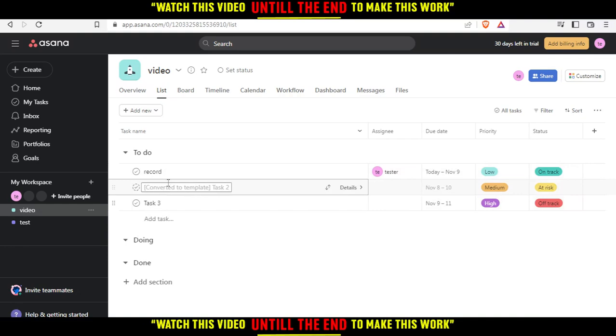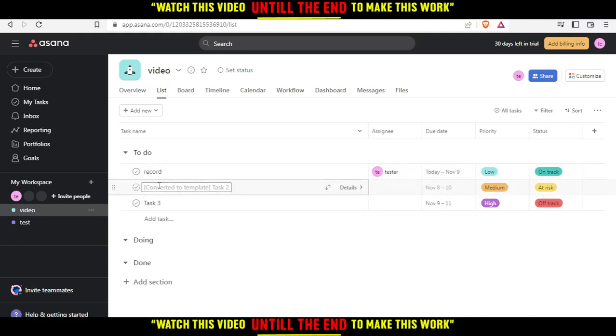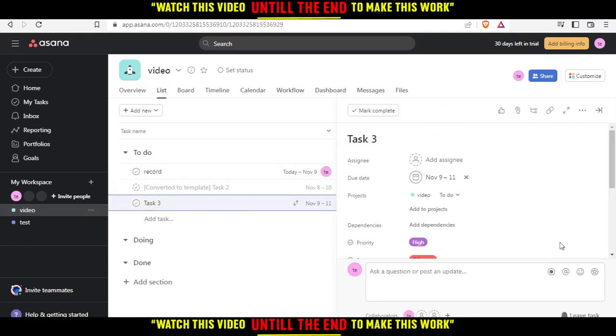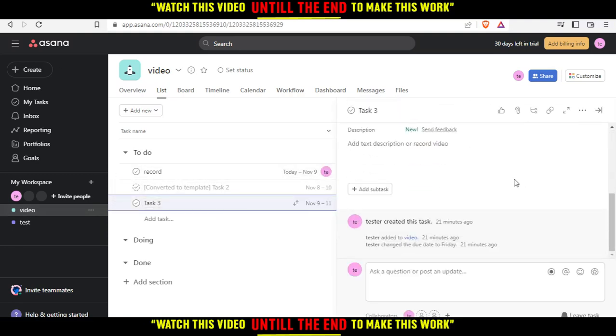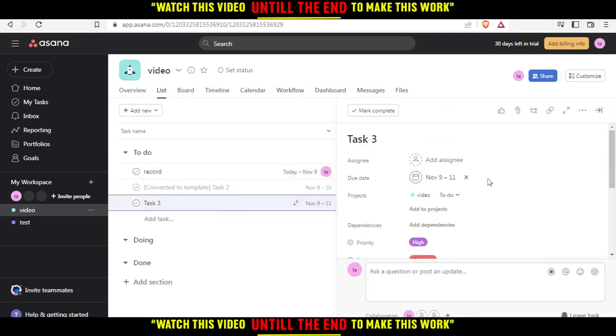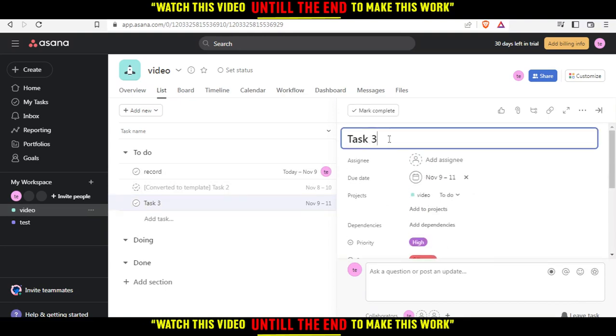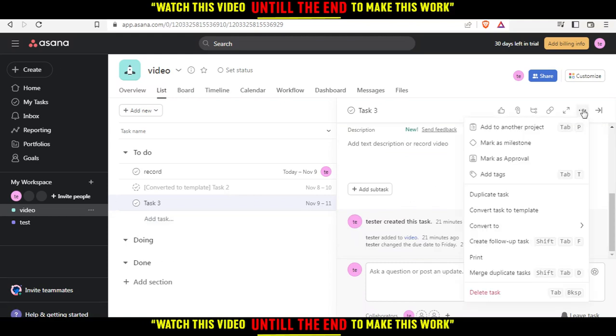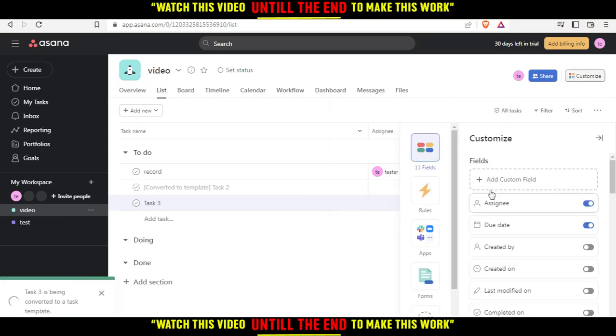If you want to edit a task template, let's take this third task as an example. Click on it. This will open a page like this. You'll find the name here and can edit whatever you want. To edit the task template, click the three dots right here, then click convert task to template.